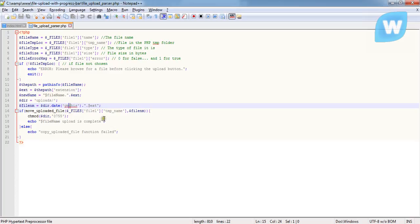H is the hour, I is the minutes, and S is the seconds.